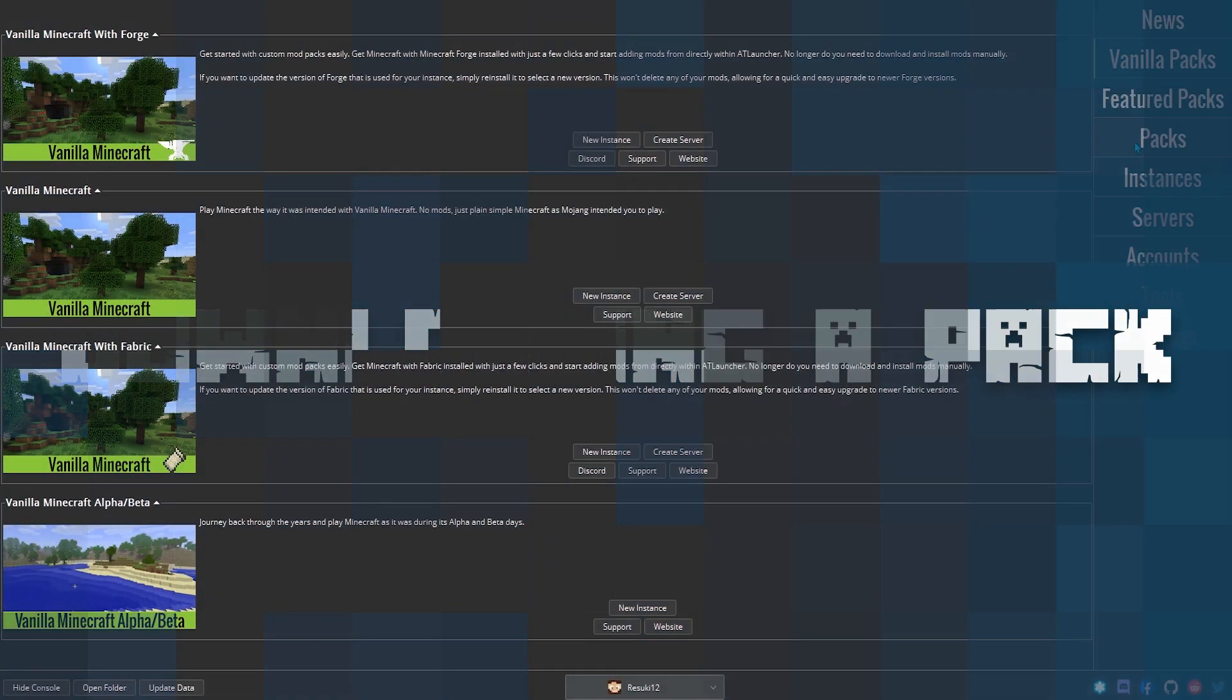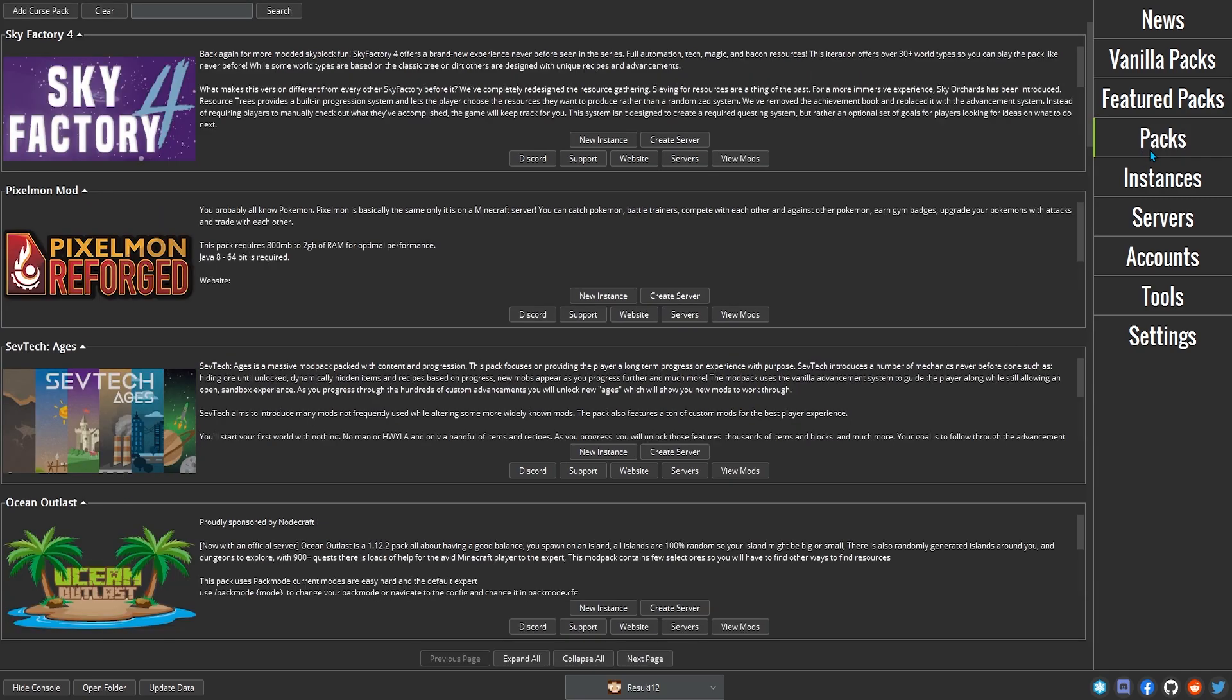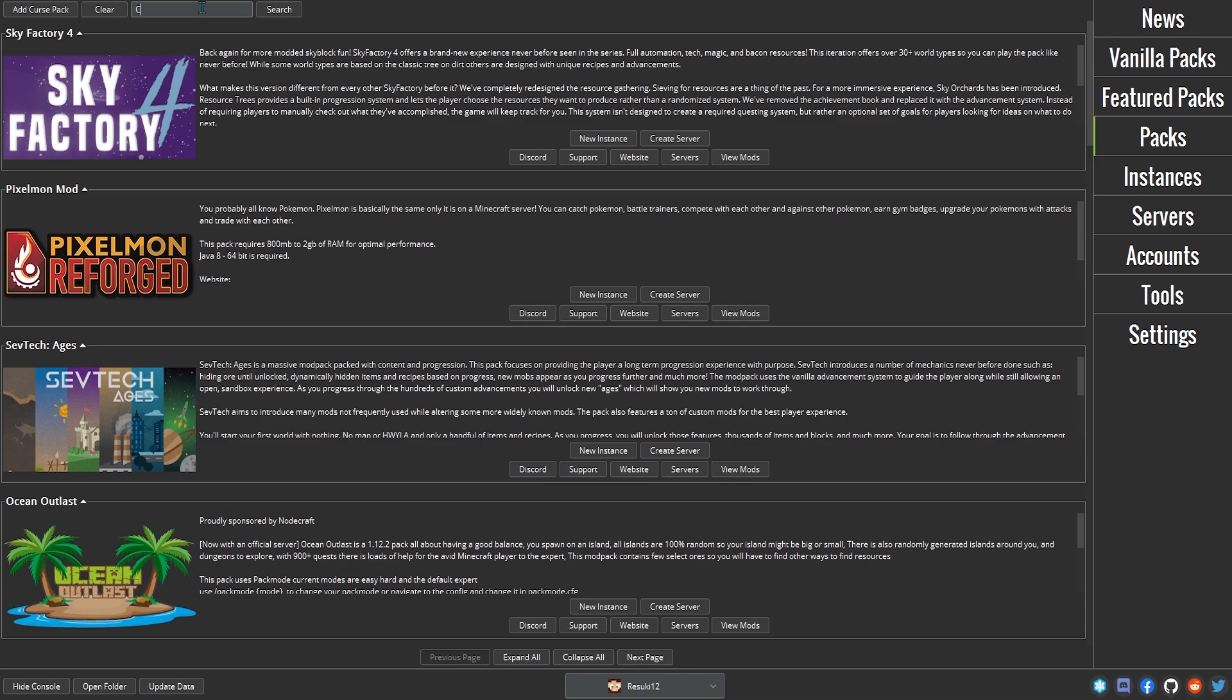To install a mod pack, we first need to navigate to the Packs tab on the AT Launcher. You can add a pack in multiple ways, including through the use of URL of the pack on CurseForge. Today, we'll be using the search function, however.